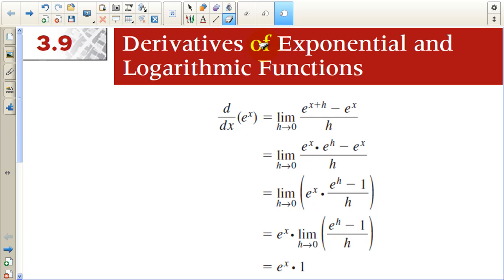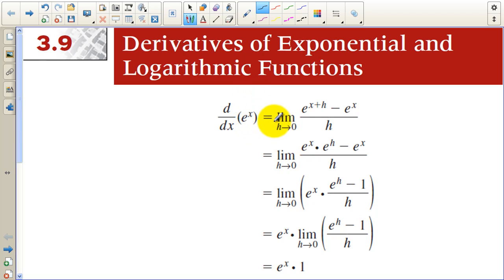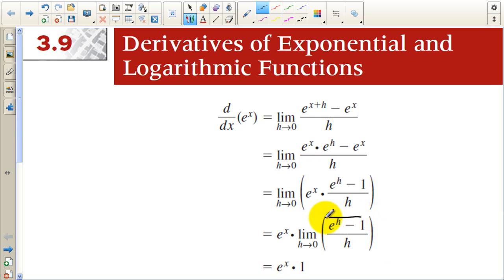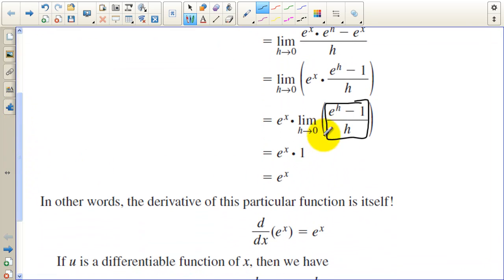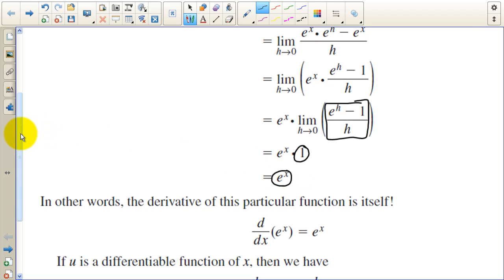We're looking at Section 3.9 today: Derivatives of Exponential and Logarithmic Functions. The first one is the derivative of e to the x. We use the formal definition of derivative: the limit as h approaches 0 of e to the x plus h minus e to the x over h. You can split that into multiplication, factor out e to the x, and get e to the h minus 1 over h, which goes to 1. So the derivative of e to the x is e to the x — the function is its own derivative.